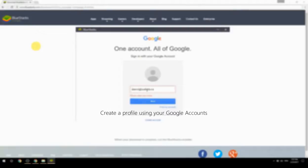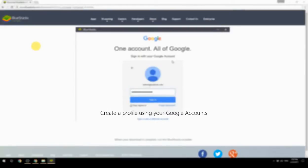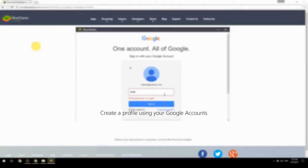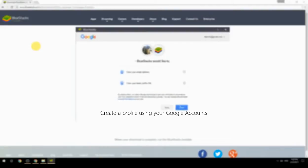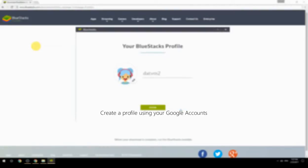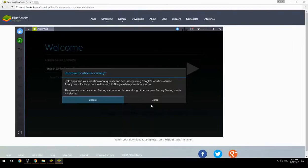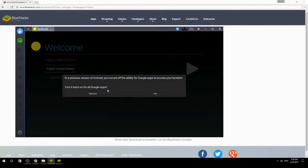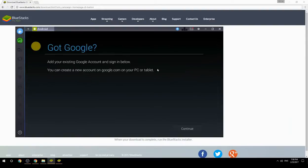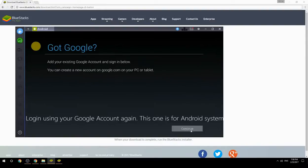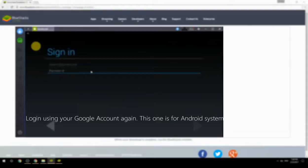Create a profile using your Google account. Log in using your Google account again — this one is for the Android system.